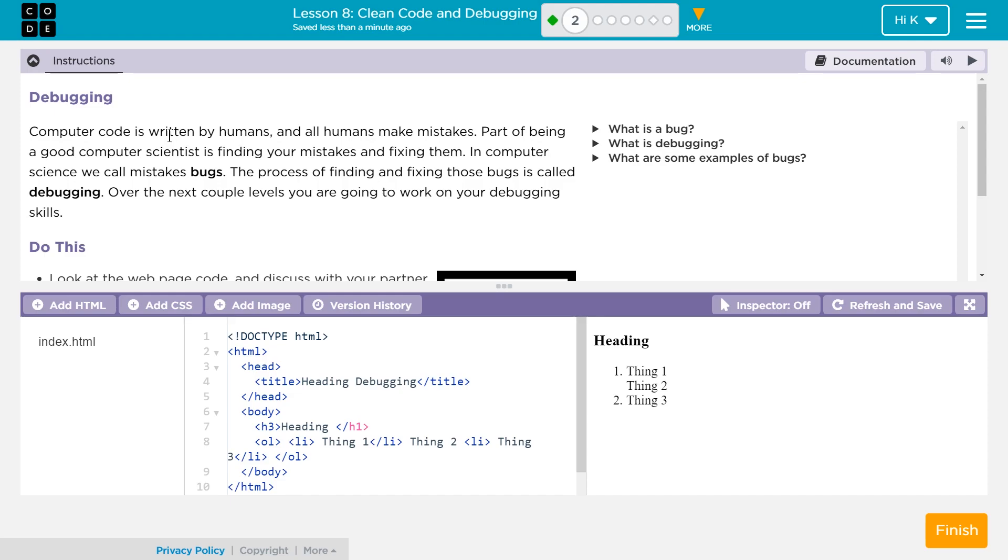Computer code is written by humans. Yes, that's true. And all humans make mistakes. Also true. Part of being a good computer scientist is finding your mistakes and fixing them.